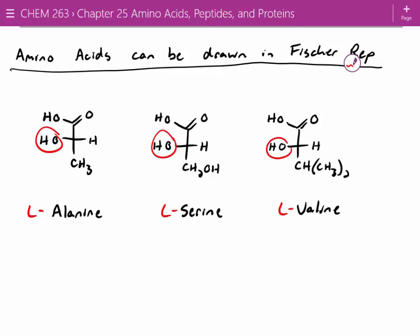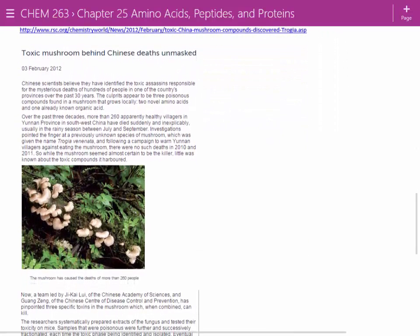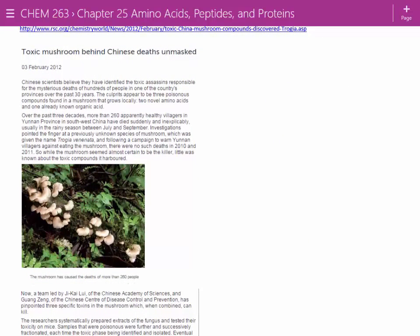Here's an interesting article. In China, they had a problem with people picking mushrooms and then dying. They couldn't figure out what it was in these mushrooms that was killing them. Natural product scientists, whenever they find a toxic compound, want to know what it is, because that compound might have some therapeutic uses in low doses.